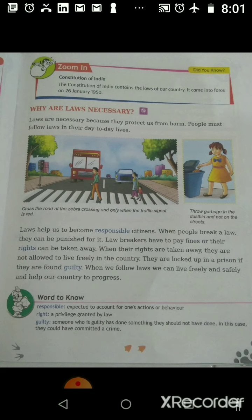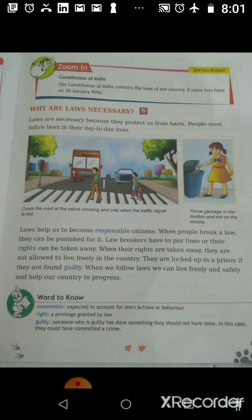As you can see in the two pictures — cross the road at the zebra crossing, and only when the traffic signal is red, because all vehicles are supposed to stop when the signal is red. This is a law made for your safety, to protect you from accidents. In the second picture, throw garbage in the garbage bin and not on the streets. This is a law because when you throw garbage on the streets it makes them dirty and causes the spread of diseases.